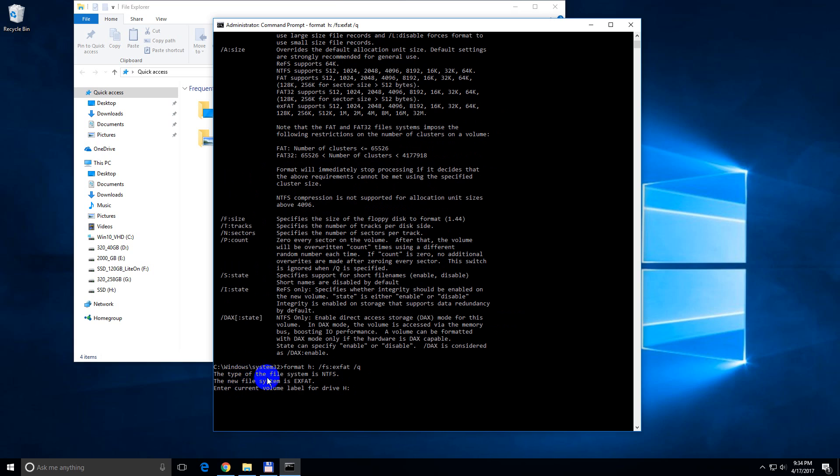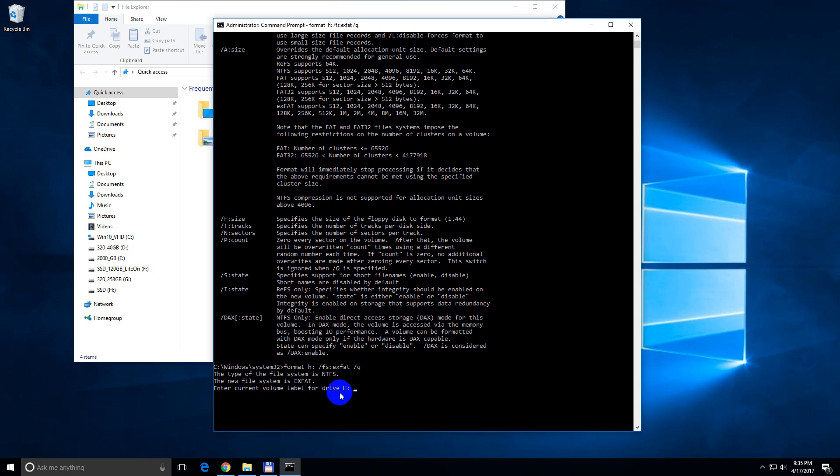The type of file system is NTFS, that's the current file system. And the new file system will be XFET. Enter current volume label for drive H.